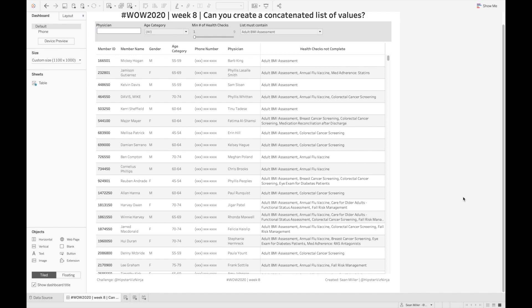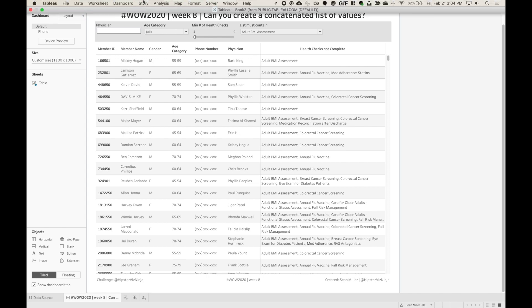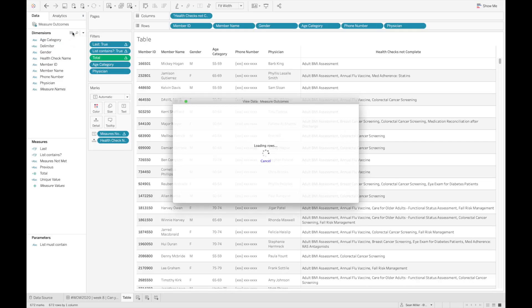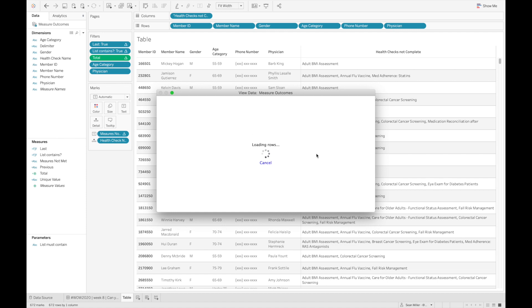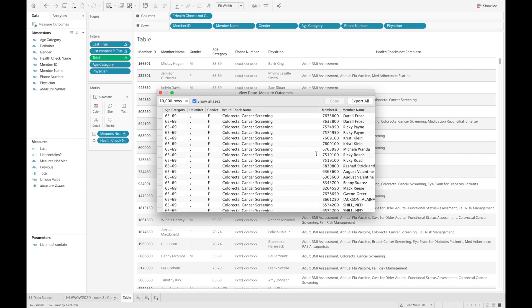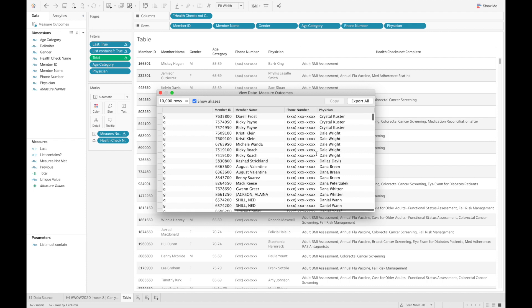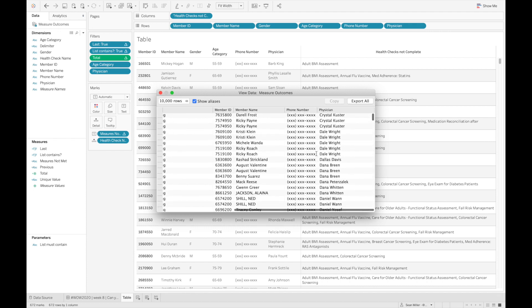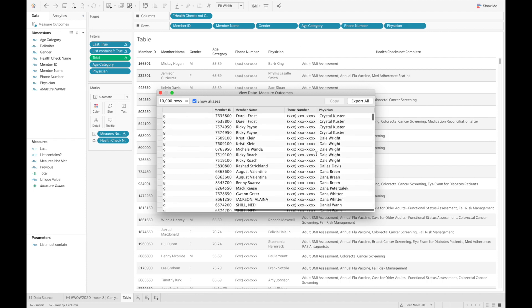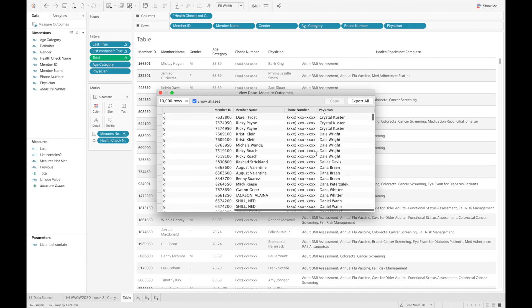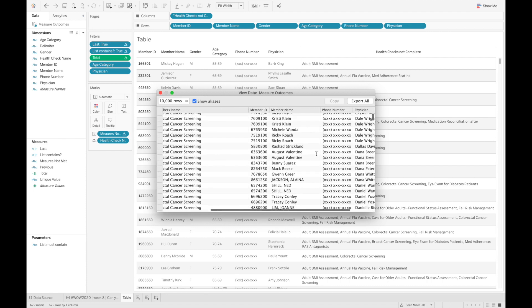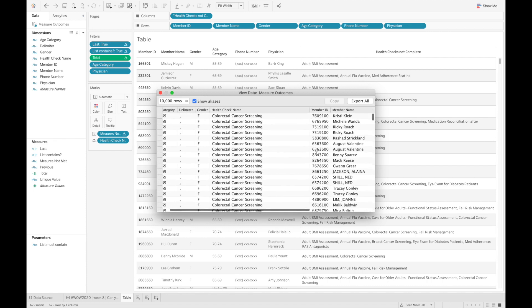So if we just go look at the data, the way that this is structured is we have one row per person per health check that they need to have completed.